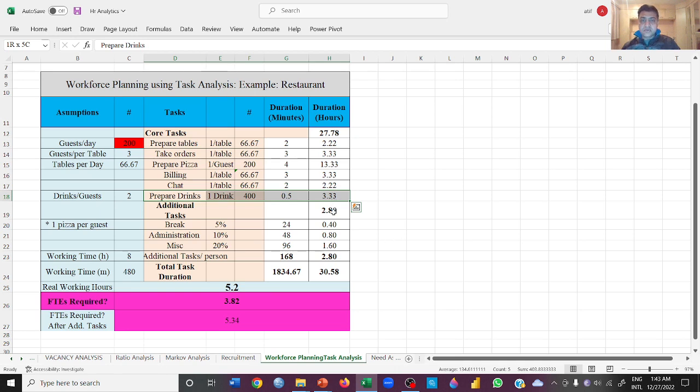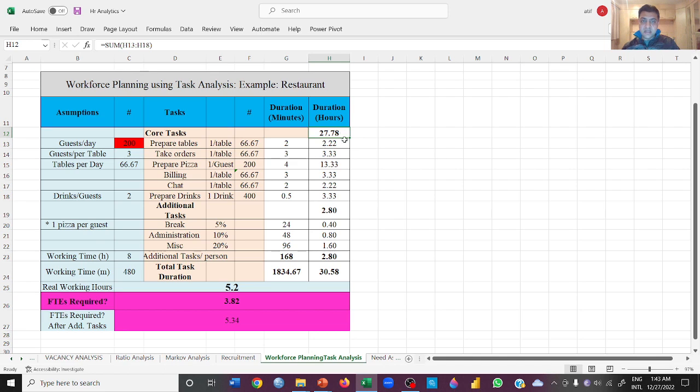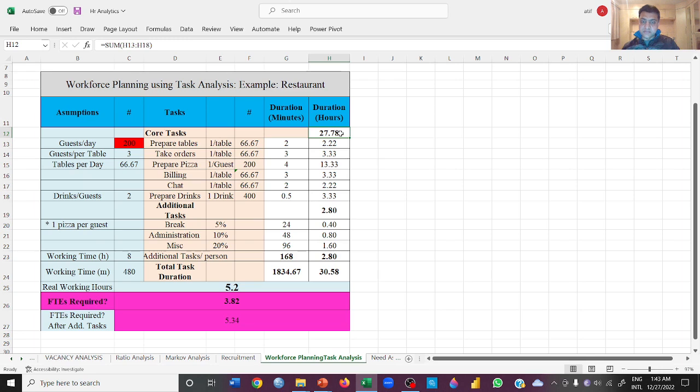So this in total will be done by the people in 27.78 hours. All of these tasks to cater to 200 people will be done in 27.78 hours.